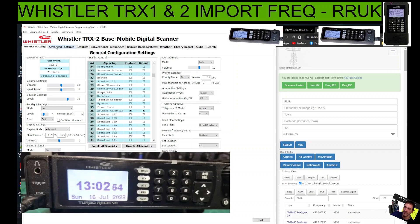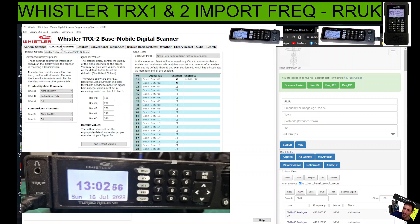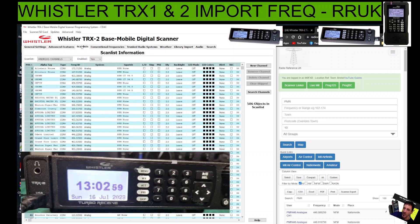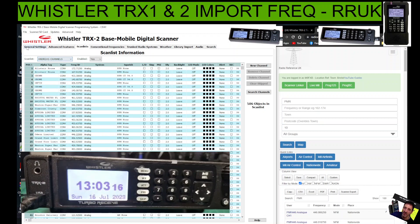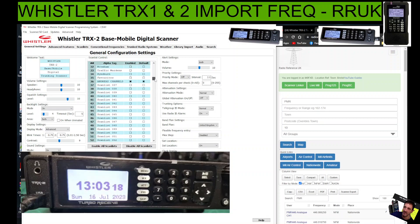Then go across to the Scan List tab. You've got a tab here called Advanced - we're not going to use that at the moment. Under Scan List, what you want to do is select yourself or the tabs that you've selected if you want to change them or import frequencies to them. This says Andreas, and there's a dropdown there - the dropdown list is the same as this.